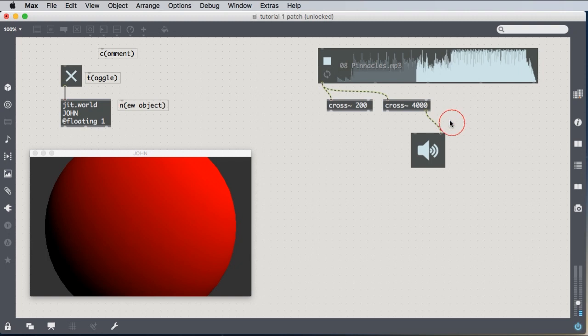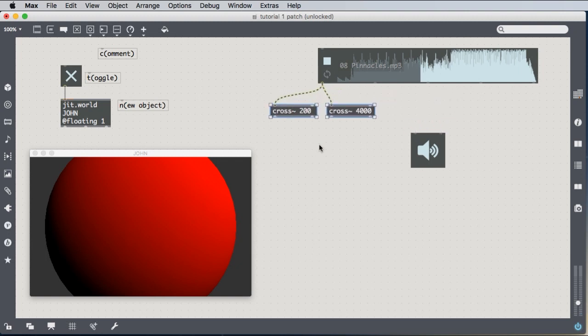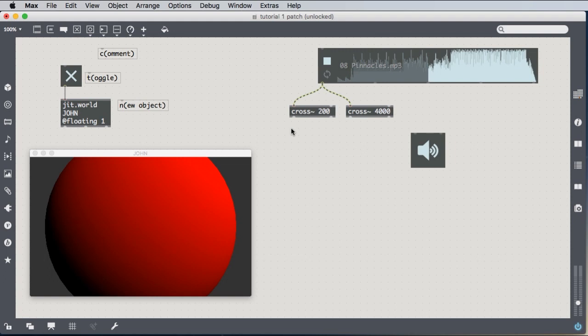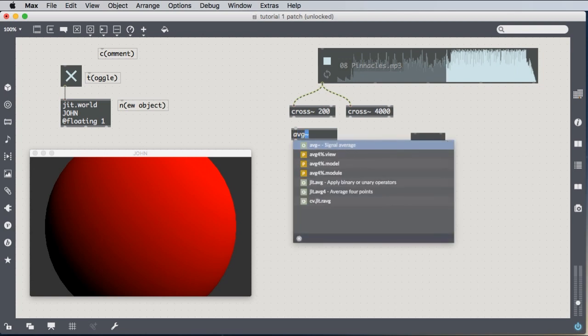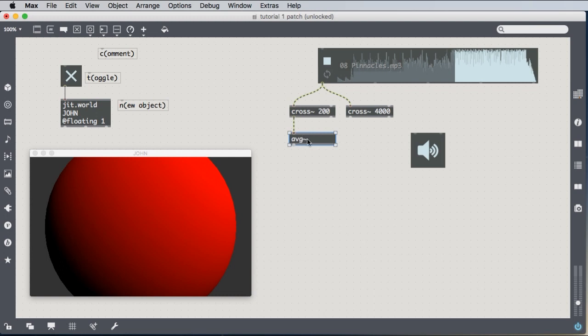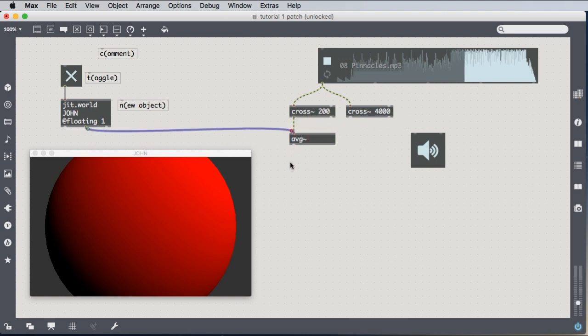And we want to use this sliced, this frequency sliced sound to drive our imagery. So let's take these sounds under 200 hertz and compute the average volume of those sounds, because we don't want to deal with the sound directly. The information isn't useful to us. The same information that's going to the speaker is not going to be useful to drive the imagery. But one analysis of it that is useful to drive the imagery is the average volume. So we use AVG tilde to calculate the average volume of the sound. And then you need to make one more connection to make this AVG tilde work that I'm not going to explain right now. Just know that you need it. It's the middle outlet of the JIT.world to the left inlet of the AVG tilde.